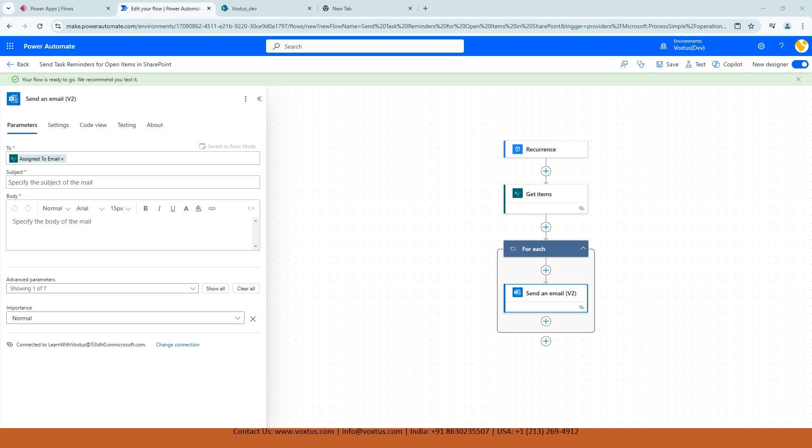So when I selected the assigned to email field for the send an email V2 action, Power Automate recognized that this field contains multiple potential values because it's connected to our list of tasks. Each task has a unique assigned to person and Power Automate needs to handle each one separately. To make sure the email is sent to each assigned person individually, it automatically wraps the email action in apply to each or the Microsoft's new term, for each. This loop tells Power Automate to go through each task, take the assigned to email for that specific task, and send a customized email. This way, each person assigned to an open task will get their own reminder.